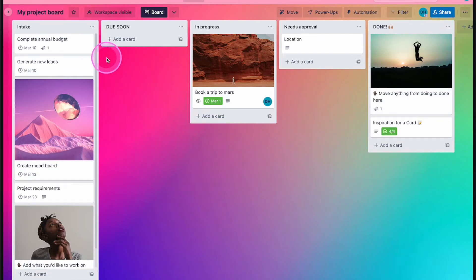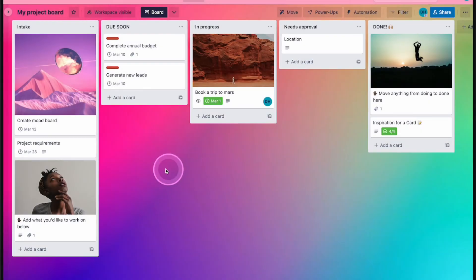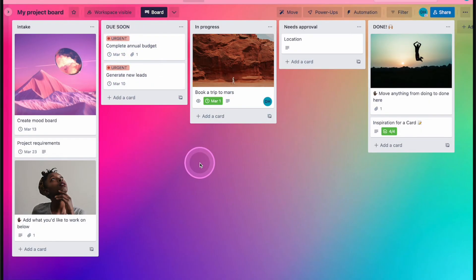And we have two cards here that are due later this week, so let's fast forward time to see it work. So now it's one day before these cards are due, and they've been moved to the due soon list and the urgent label has been added.